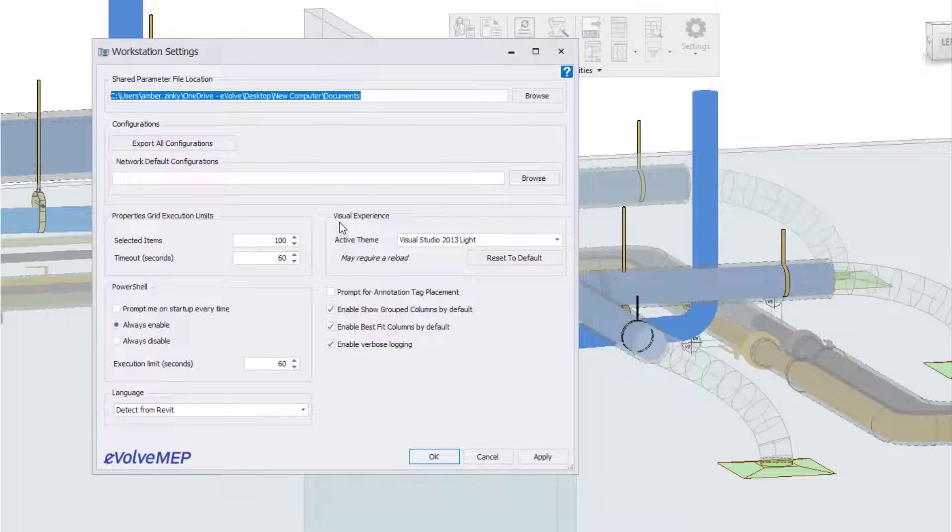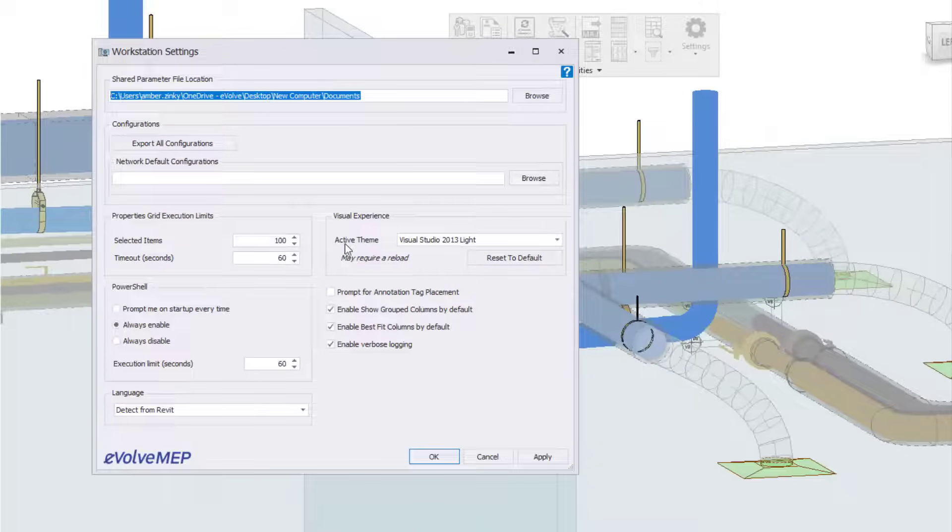So from there, you're going to see our visual experience right here. So you can see we have our active theme. This is what we're going to be focusing on today.